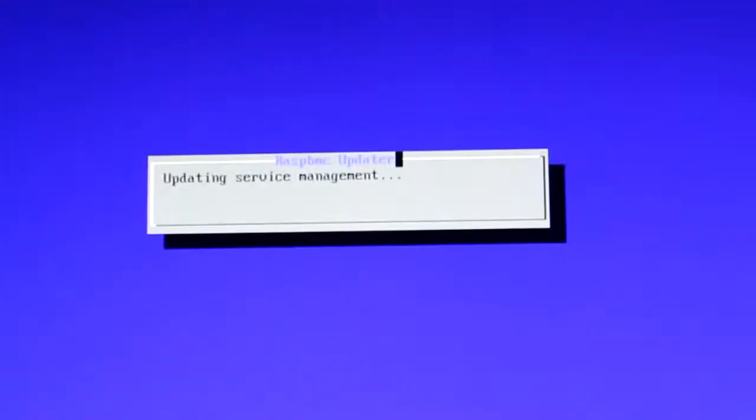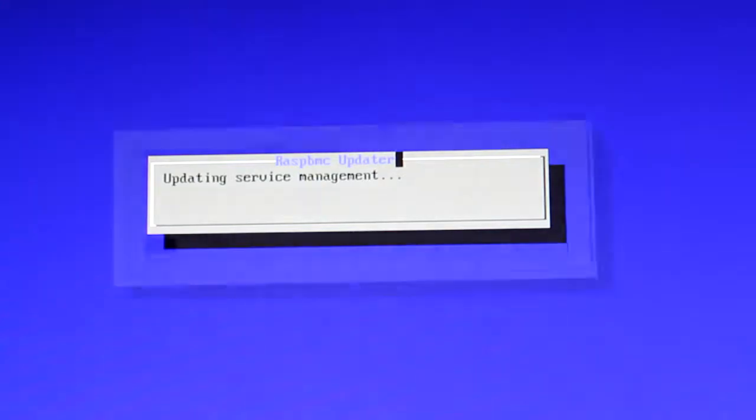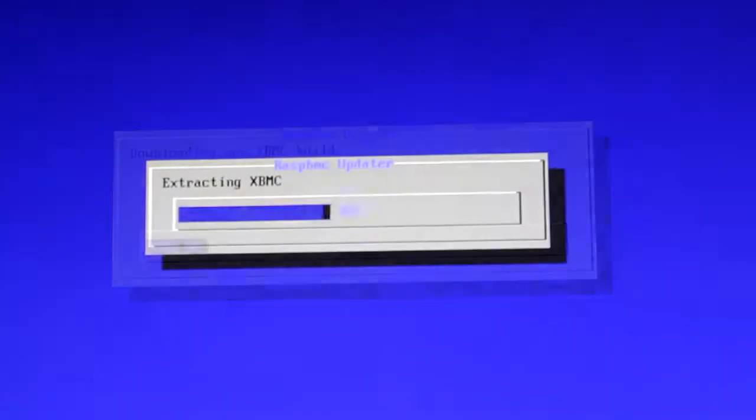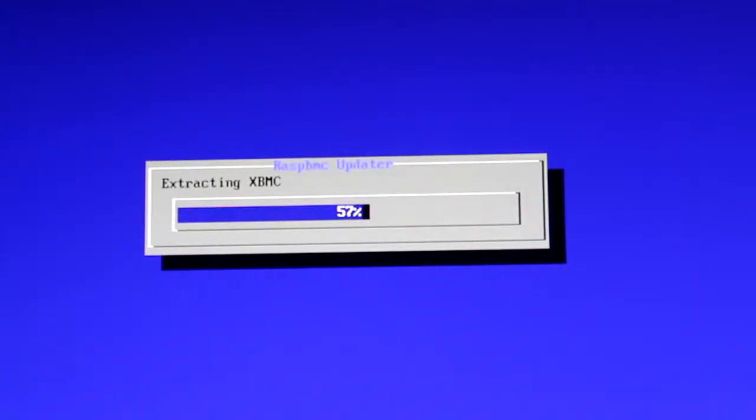So it's just finished installing the kernel, and it's updating the services now, and now it's downloading XBMC. This process has been sped up, so you don't have to watch it for ages.